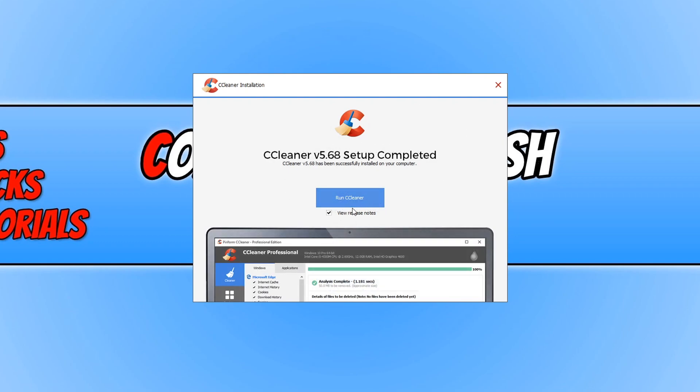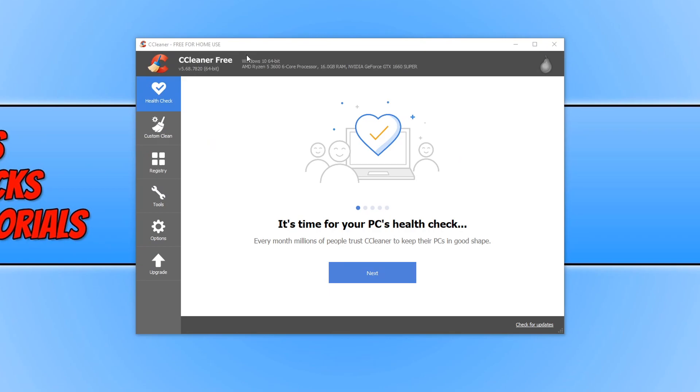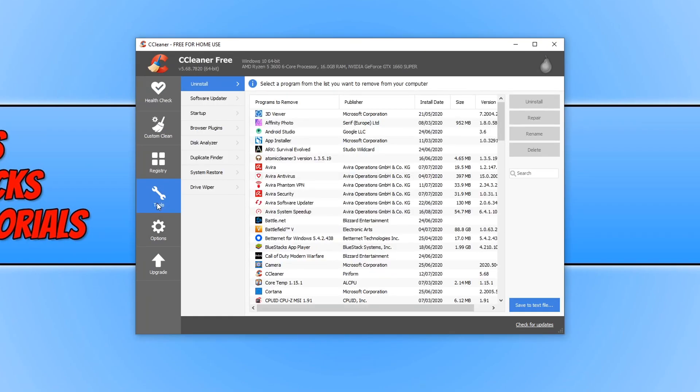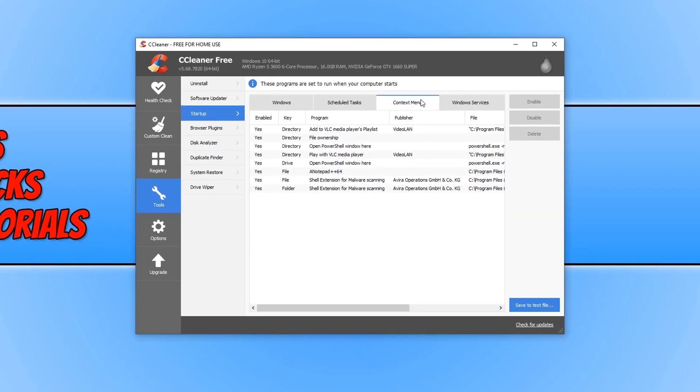Once CCleaner has finished installing, we can now run CCleaner. You now need to go down to tools, and then you need to click on startup. You now need to go across to context menu.